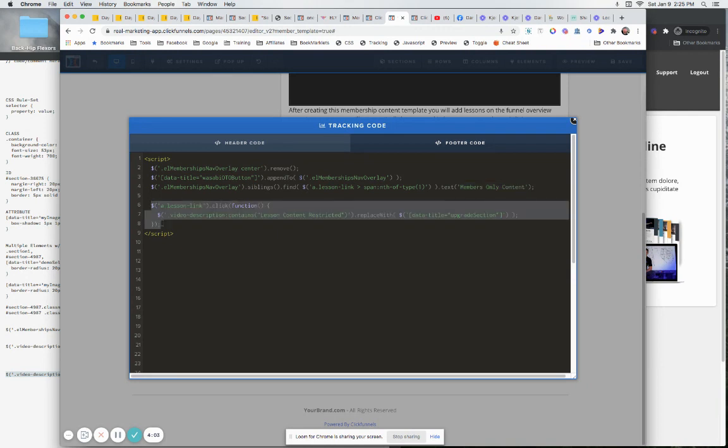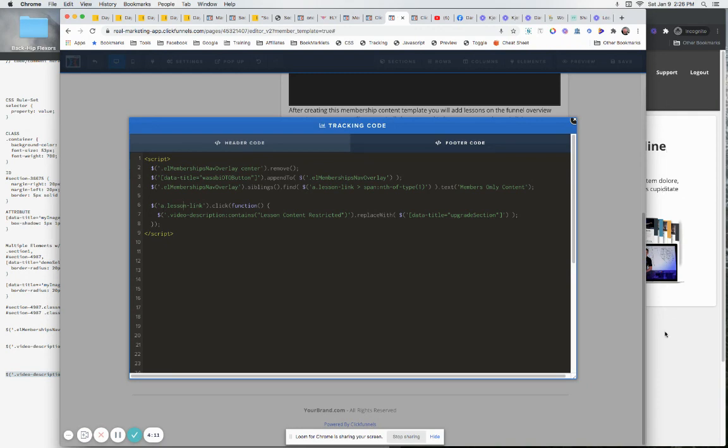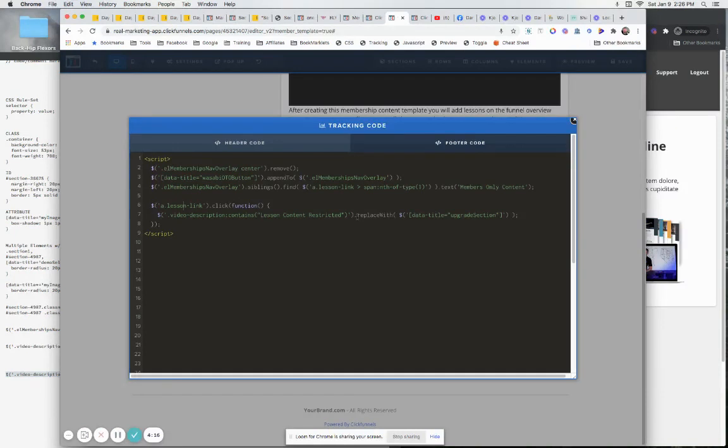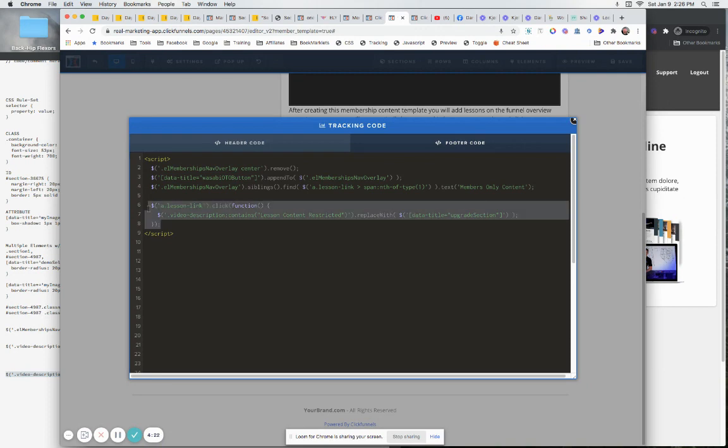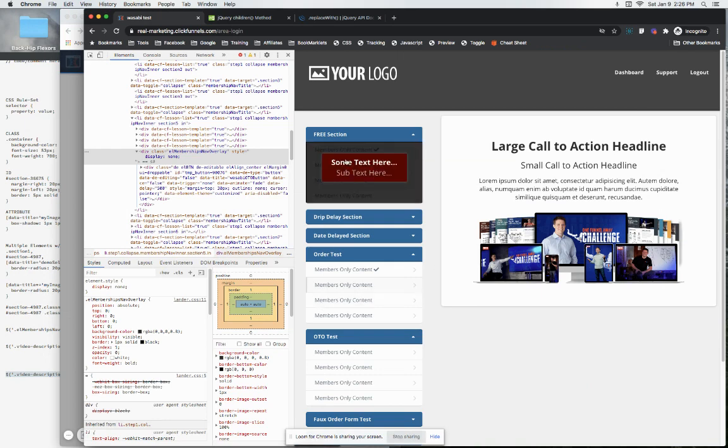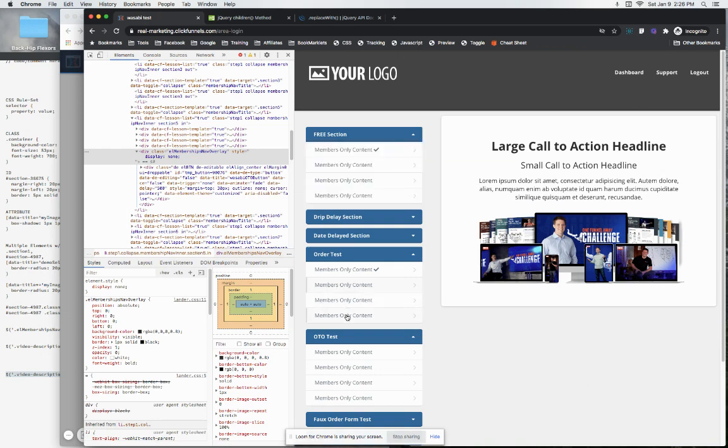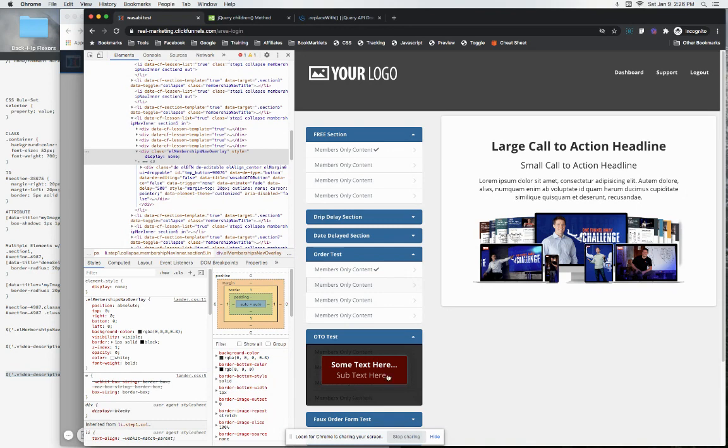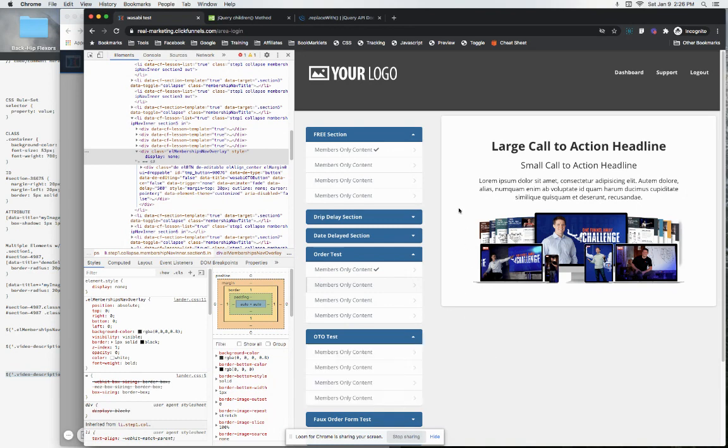down here just says when somebody clicks on one of the lesson links, take what those two lines of content were that were right here on the page, take those two lines of content that are right there and replace it with our data title of 'upgrade section.' So that's what tells it to put it in there. So we only got really five lines of code, so that's really it. It should work out pretty cool. But again, you guys got to get your Wasabi OTO set up right. If you're struggling with that, having problems, reach out to me on Monday.